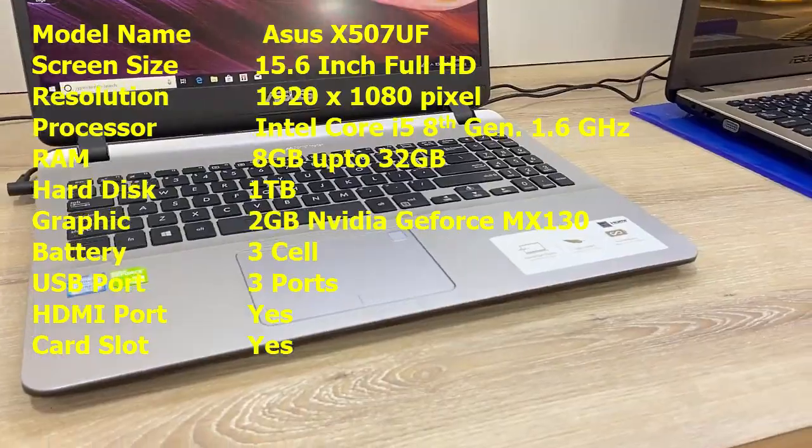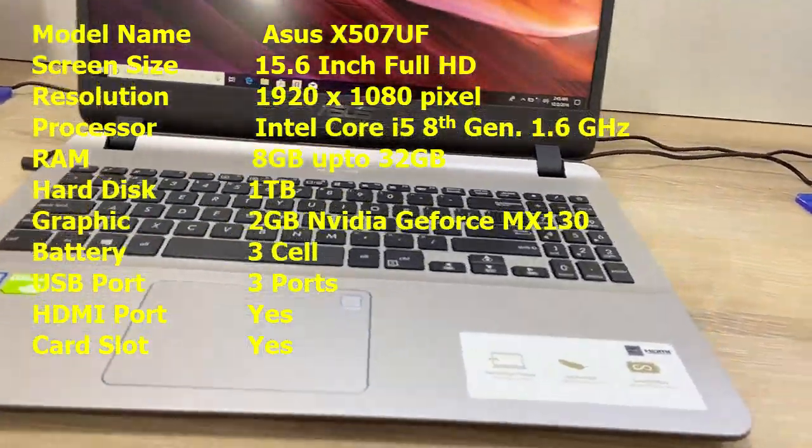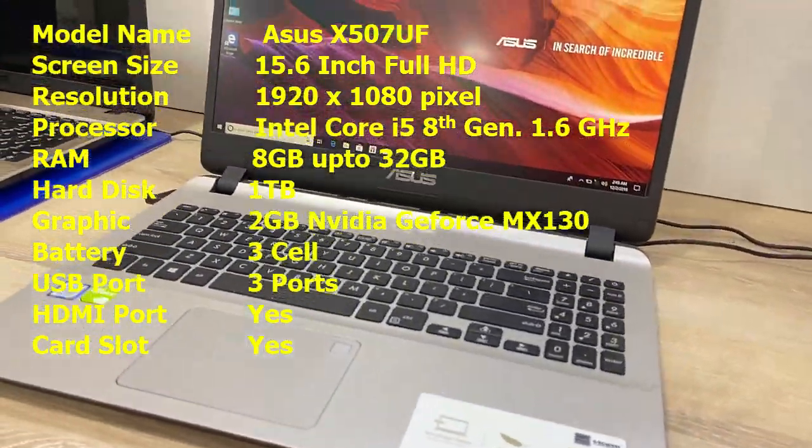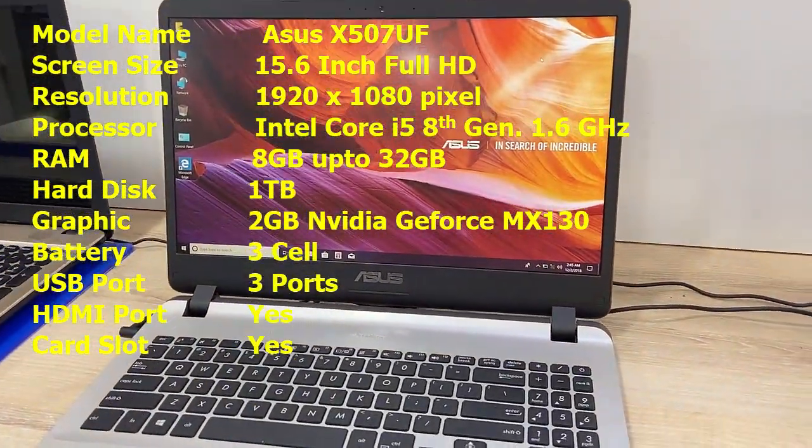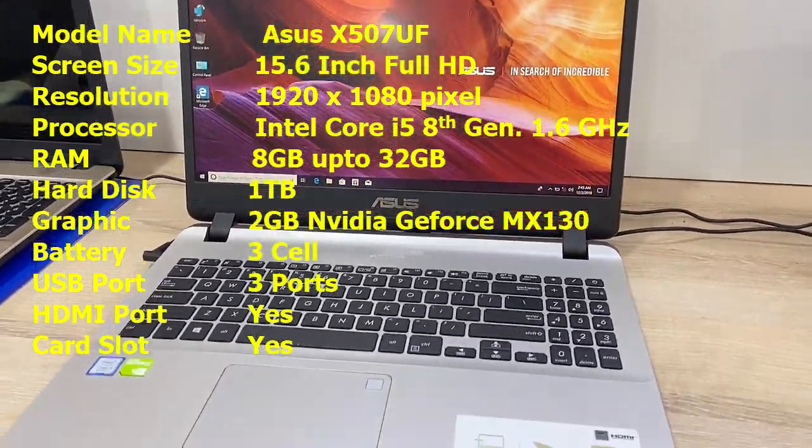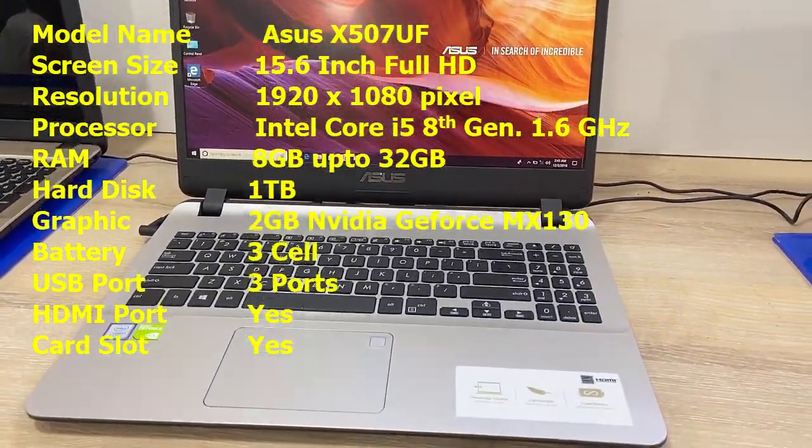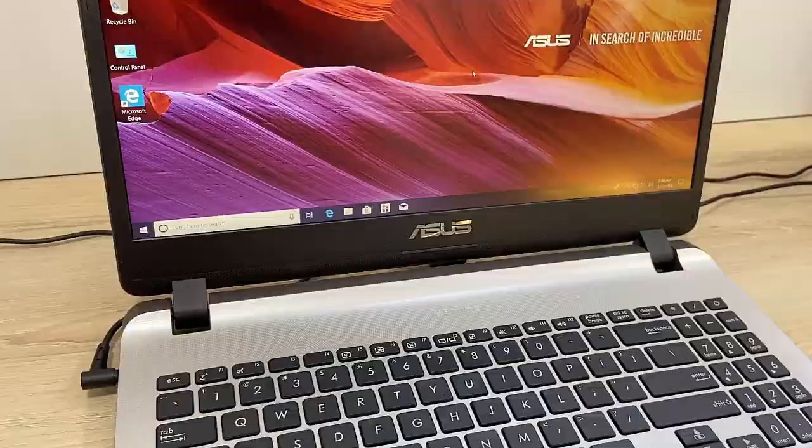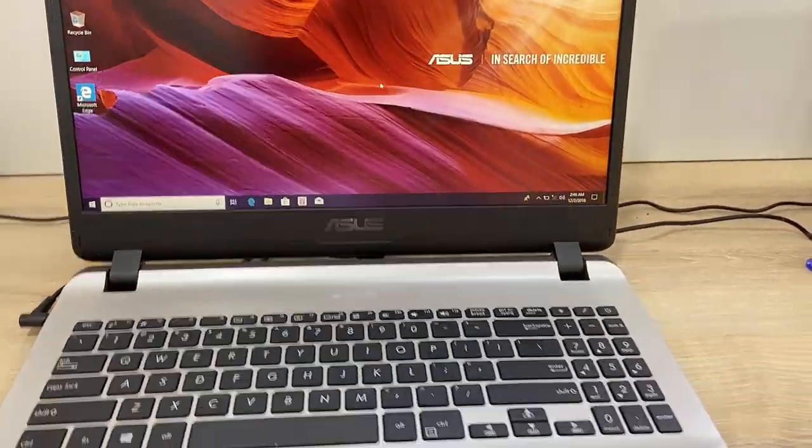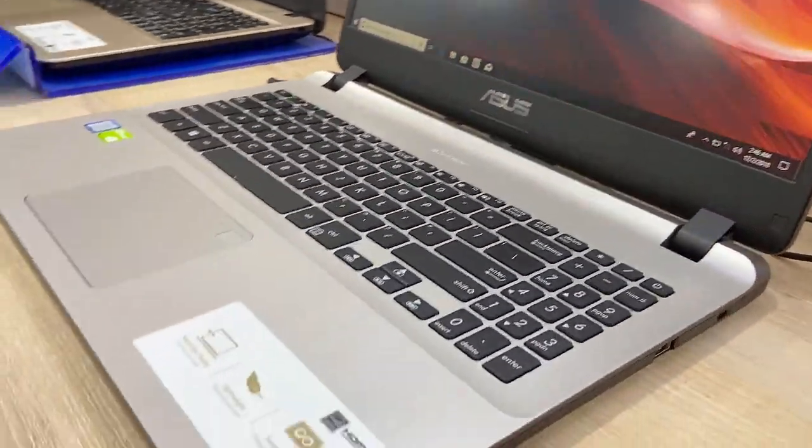Hard disk is 1TB, 2GB of Nvidia graphics, three cell battery. You will have HDMI port, card reader, and of course it has speaker, Bluetooth, Wi-Fi, webcam, etc. So the key features of this laptop.